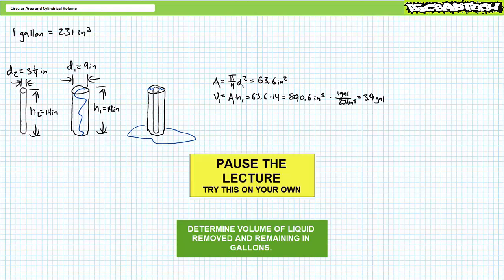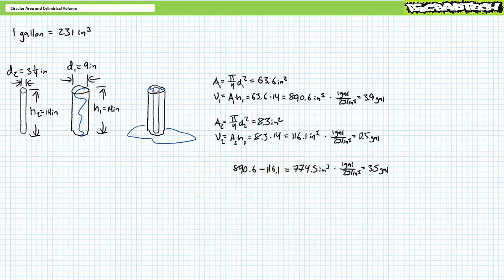If you're tracking, the solid steel cylinder has an area of roughly 8.3 square inches and a volume of roughly 116.7 cubic inches. This means 116.1 cubic inches of the original 890.6 cubic inches spills out, and roughly 774.5 cubic inches remains. Converting: 116.1 cubic inches is roughly equivalent to 0.5 gallons spilled, and 774.5 cubic inches is roughly equivalent to 3.5 gallons remaining.